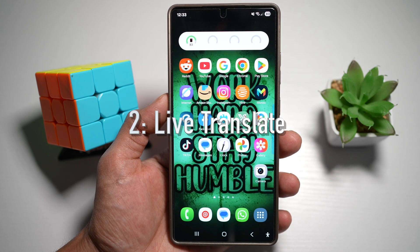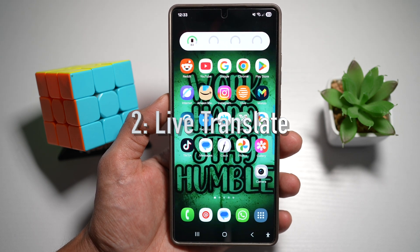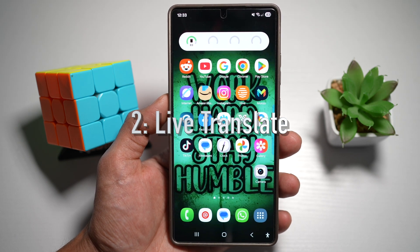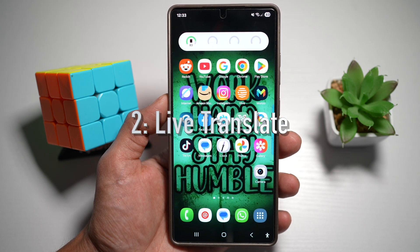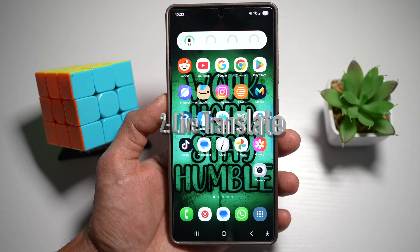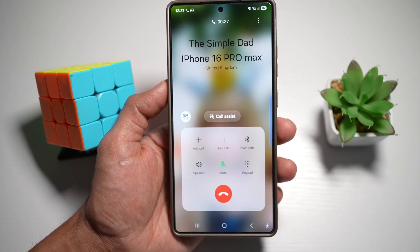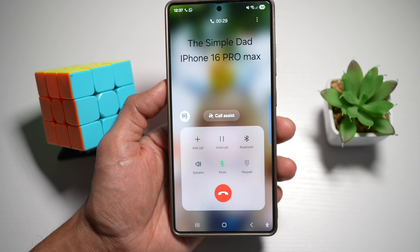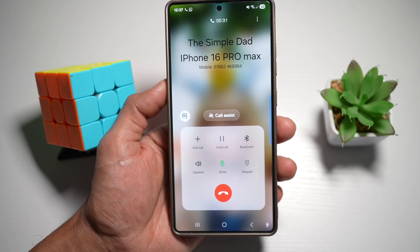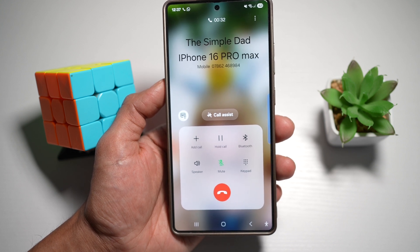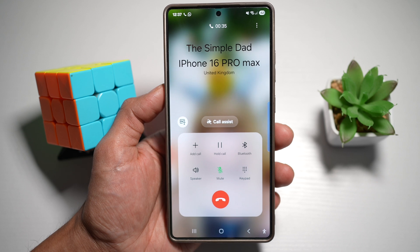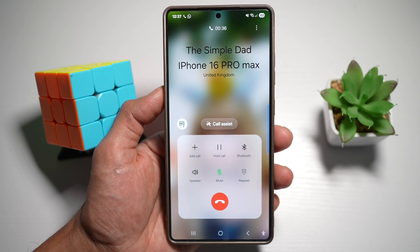Feature number two is where you can have Live Translate — real-time language translation. On your Samsung phone, Live Translate lets you communicate with someone who speaks a different language by translating both sides of the call in real time using Bixby. Let me show you how to do this.